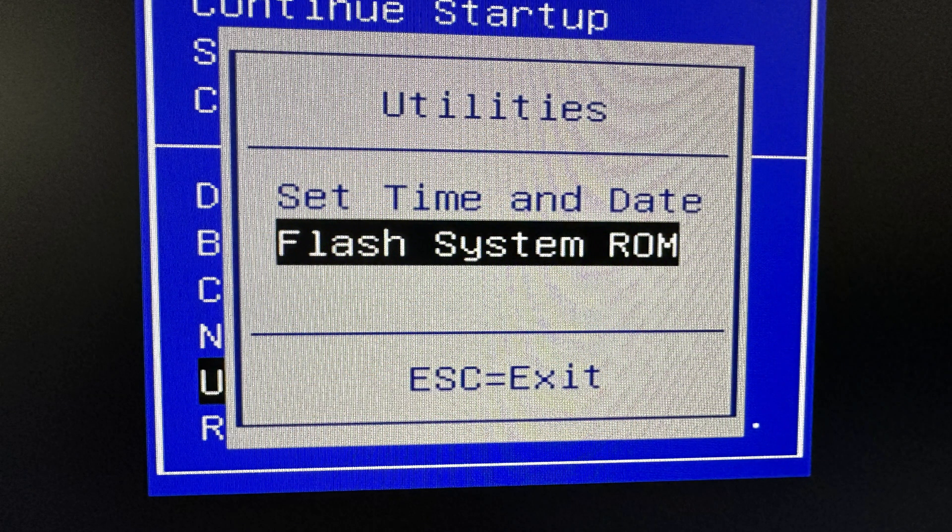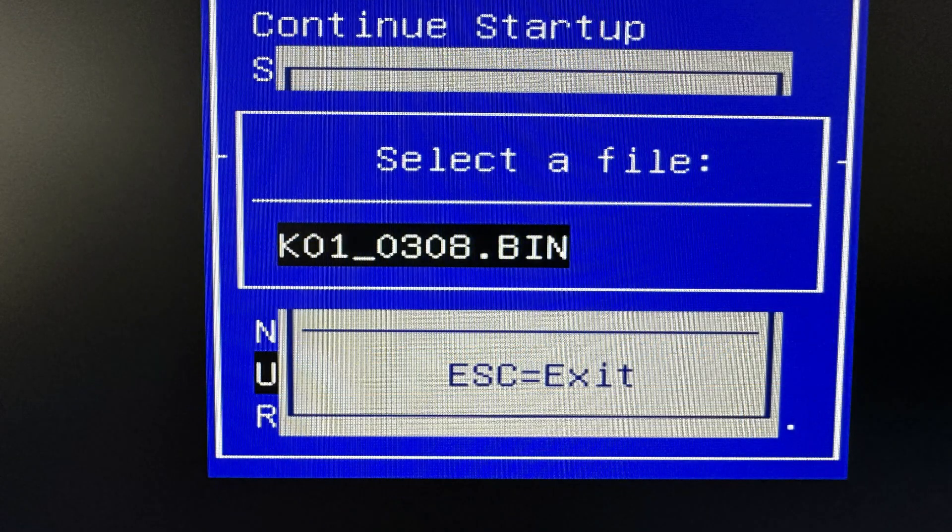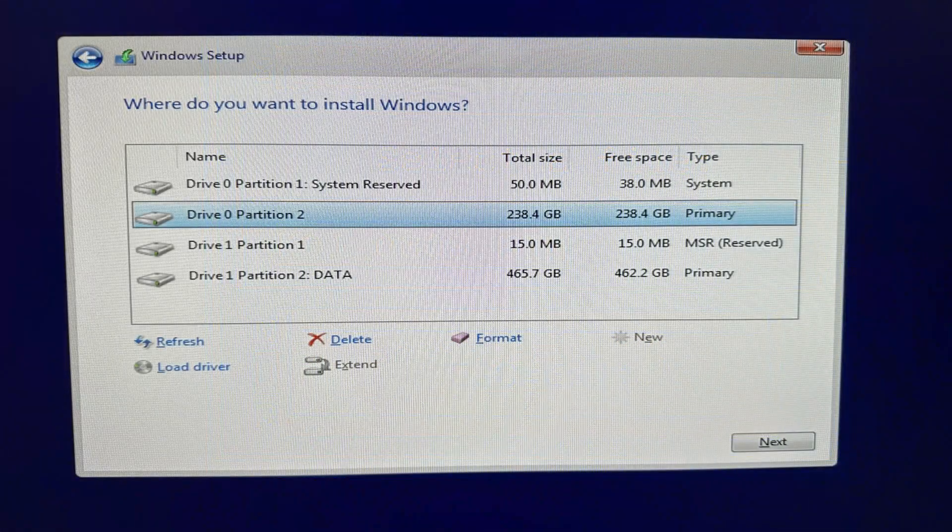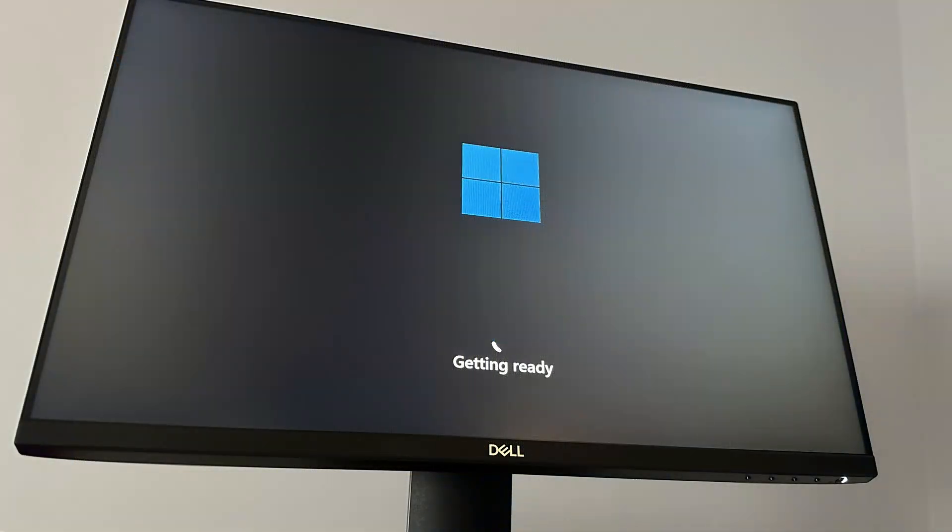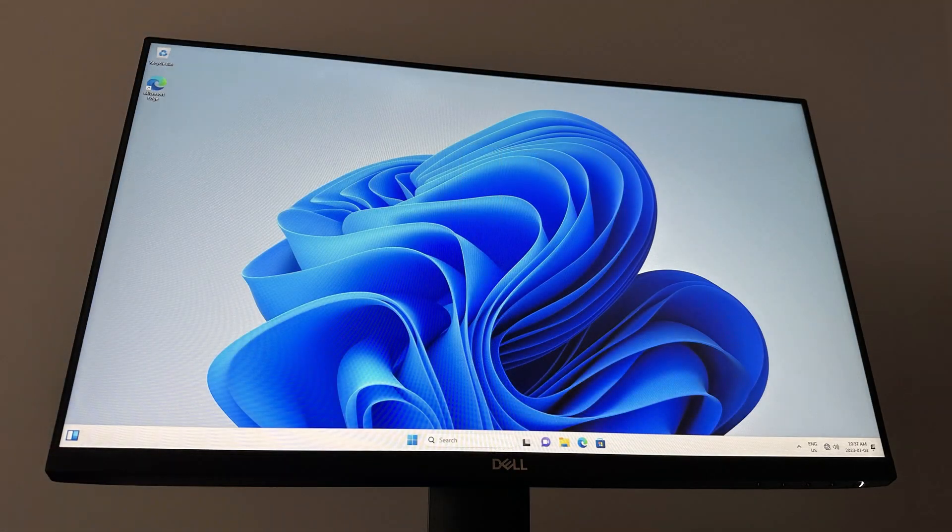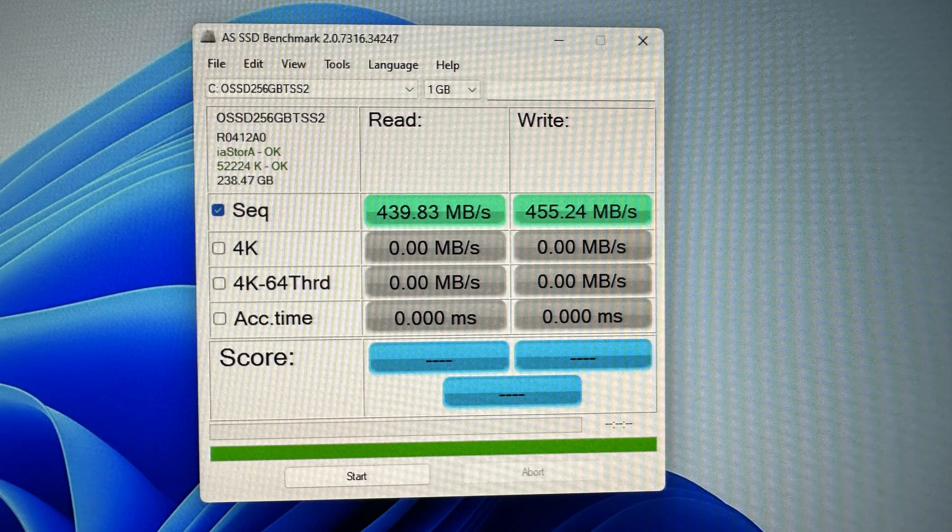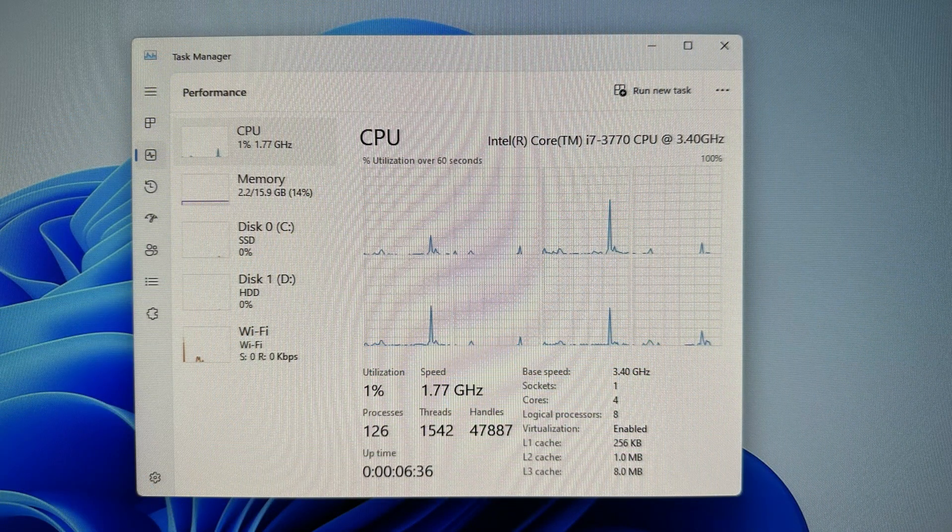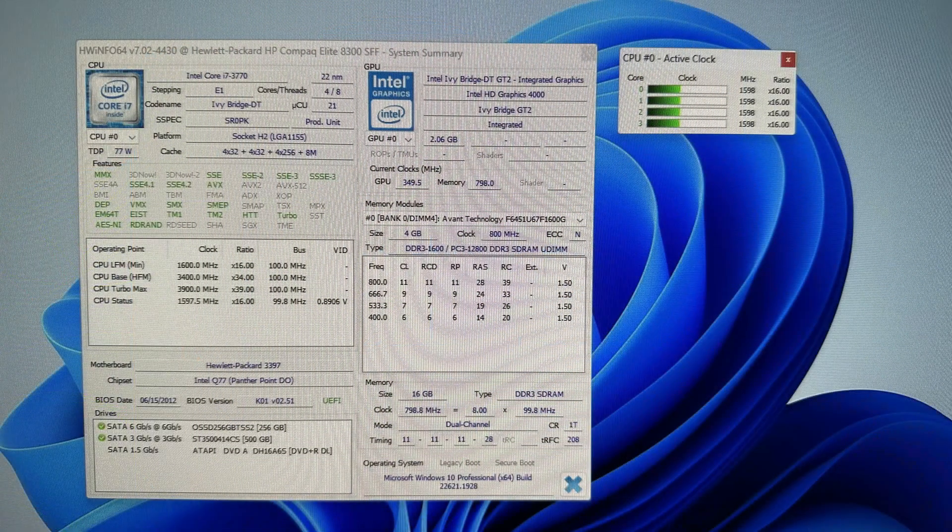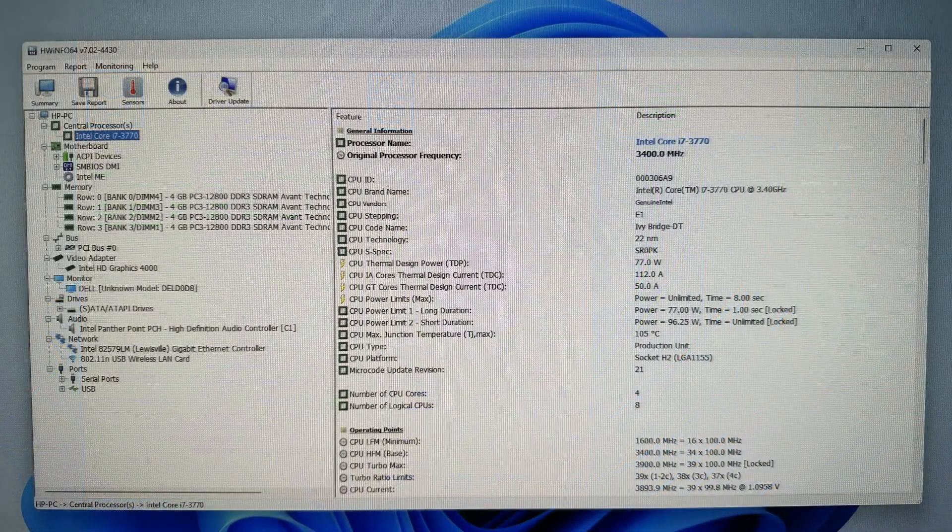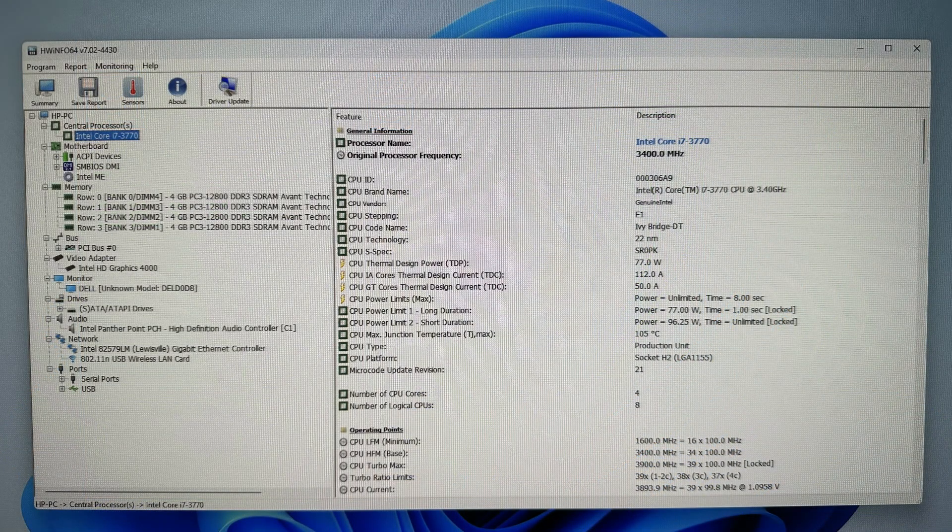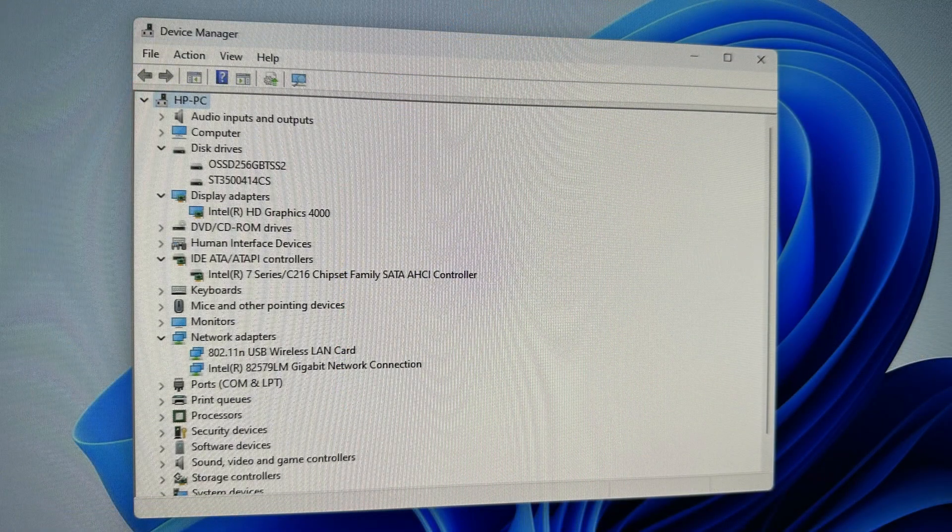I mean, the SSD and 16 gigs of RAM with this third gen i7 is very strong. Don't count these computers out yet, guys. I mean, yeah, they're a little bit older and they'll need an SSD and maybe a little bit of RAM, but I'm telling you, Windows 11 on these things, flying like a rocket ship fast.